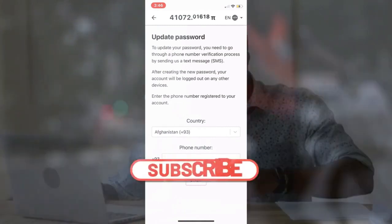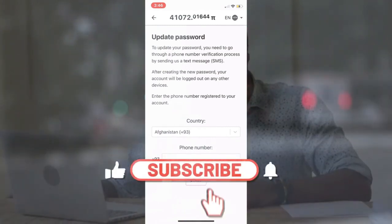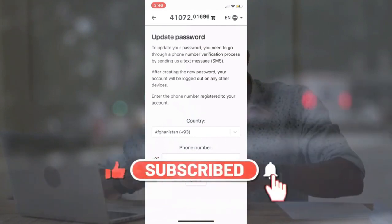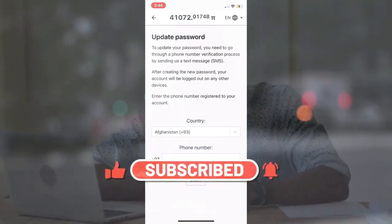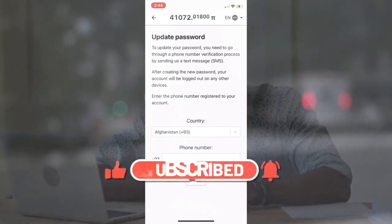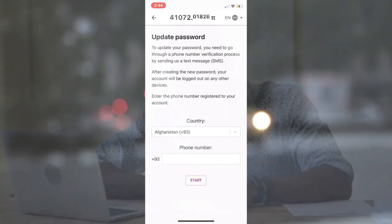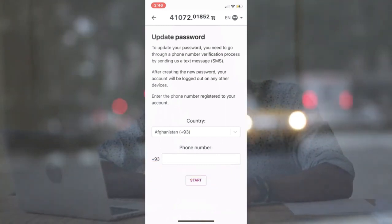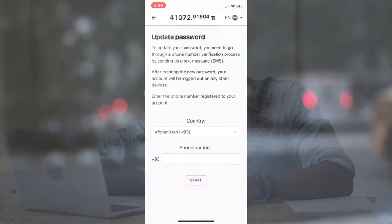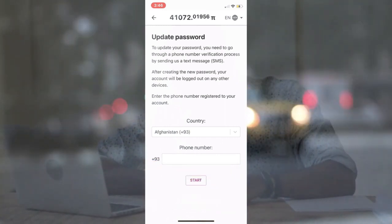If you're new to this channel and want to learn more about the crypto space and the Pi Network, I recommend subscribing to my channel and turning on the notification button. You will be notified whenever a new video is uploaded in this manner.